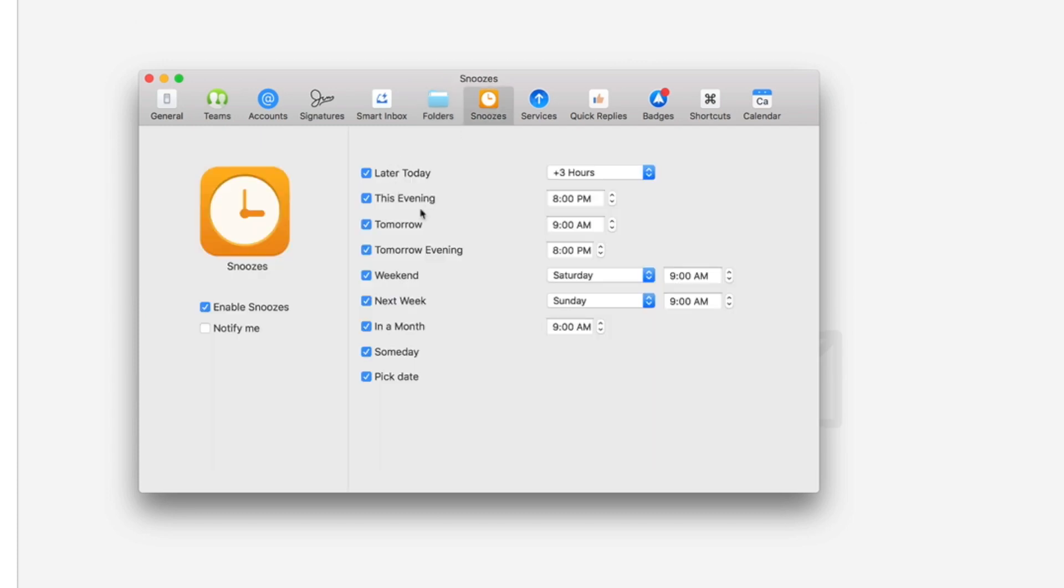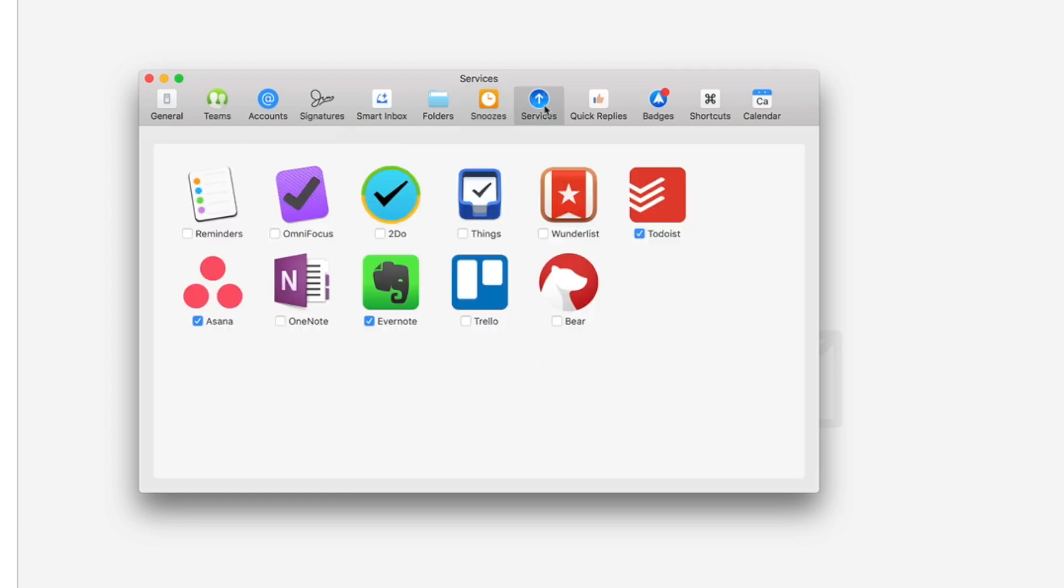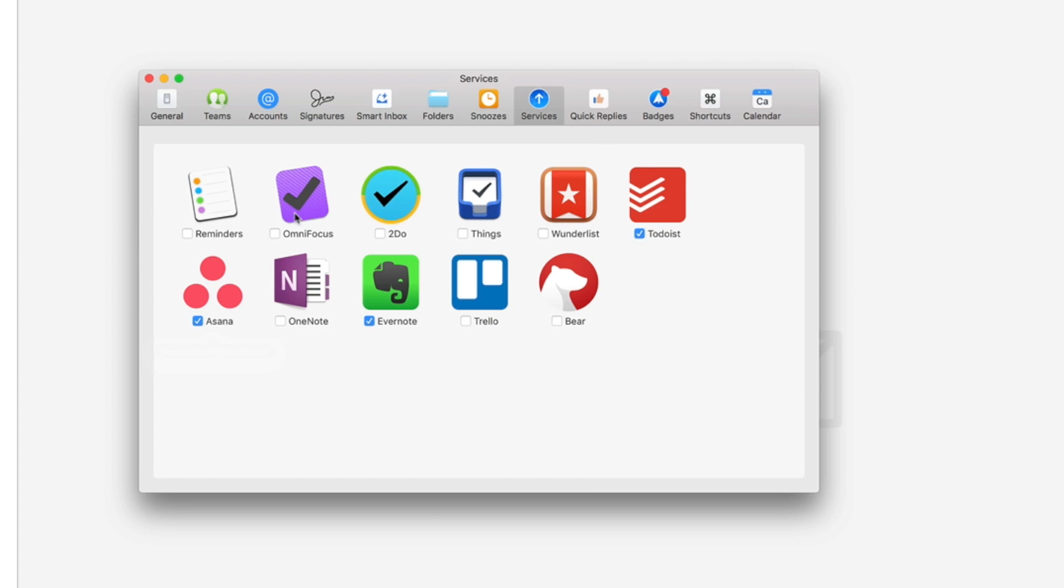Snoozes, it tells you the time frames that you can do snoozes for. Services, you can select which services you want to be able to forward things to. So for instance I have Todoist, Evernote, and Asana because that's what I mainly use. But it also does Reminders, OmniFocus, To Do, Things, Wunderlist, Bear, Trello, OneNote.